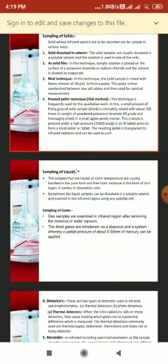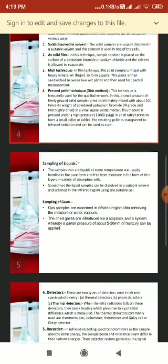Liquid samples at room temperature are usually handled in pure form, free from moisture, as thin layers in absorption cells. Various cell types — sandwich cells, demountable cells, and cavity cells — are available. These cells are made of sodium bromide, potassium bromide, or thallium bromide. In demountable cells, salt plates are separated by a gasket and held together by a clamp.